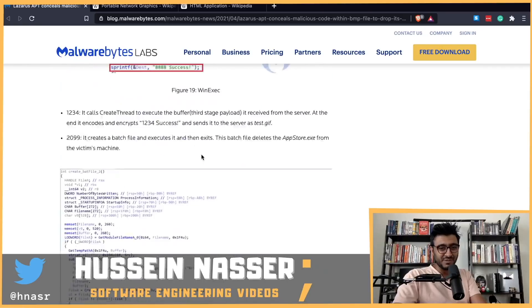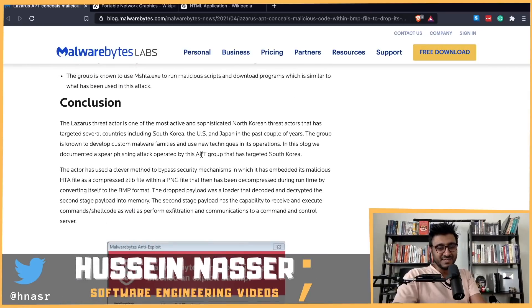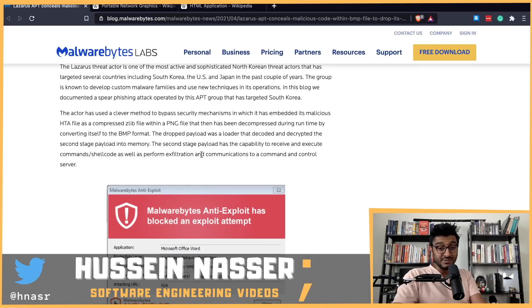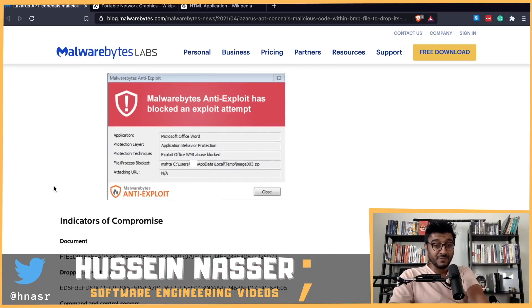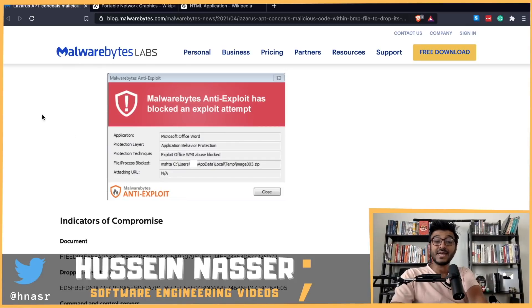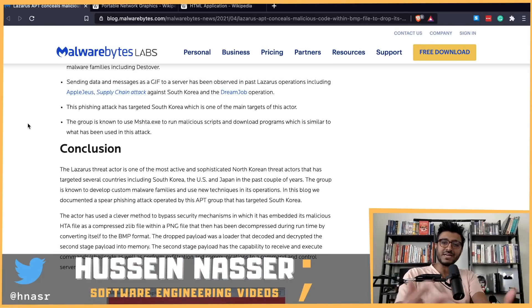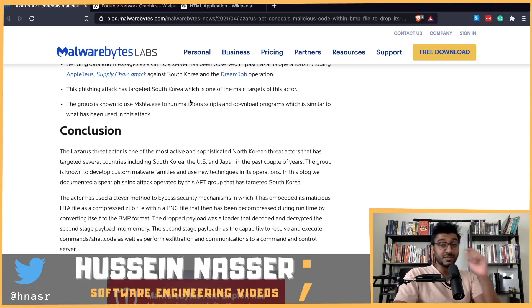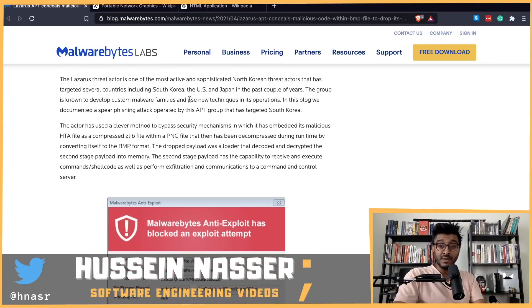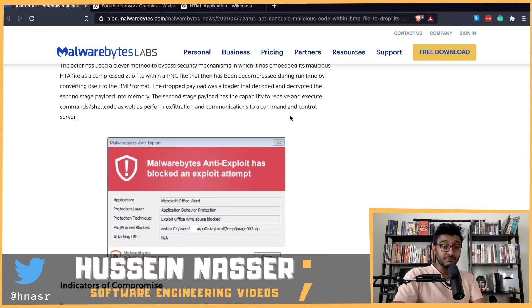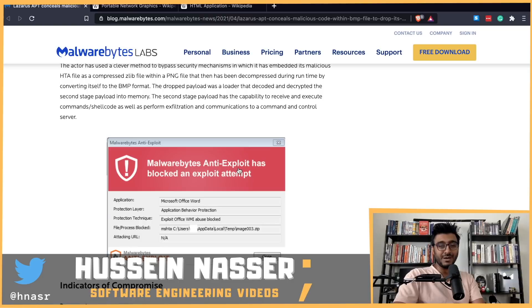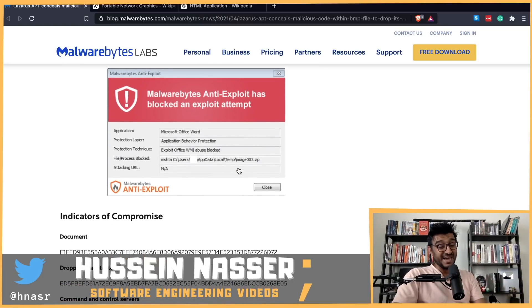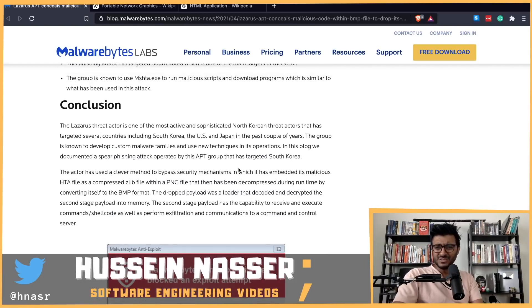I'll reference this article below. Malwarebytes has now detected this malware. They introduced this new technique to their software — I didn't know Malwarebytes was a software, I just stumbled upon their blog — but it looks like it's actually a software product now. They've trained their software to recognize this attack.